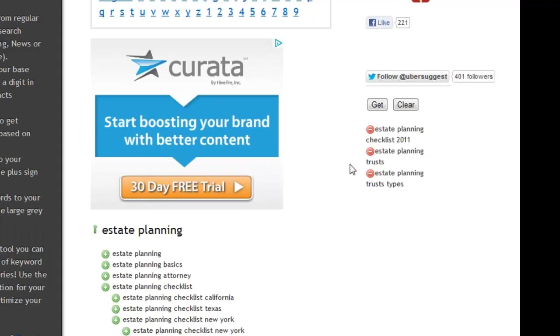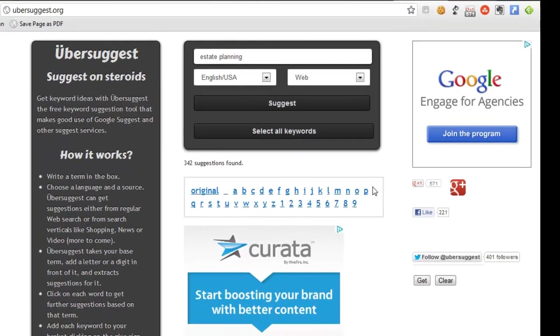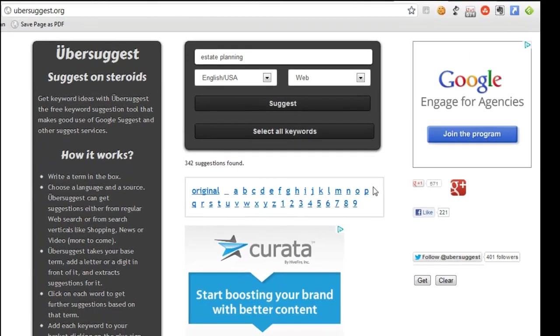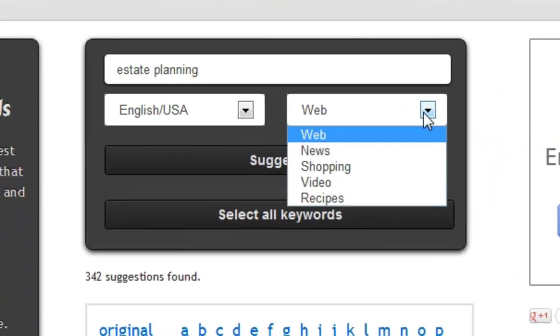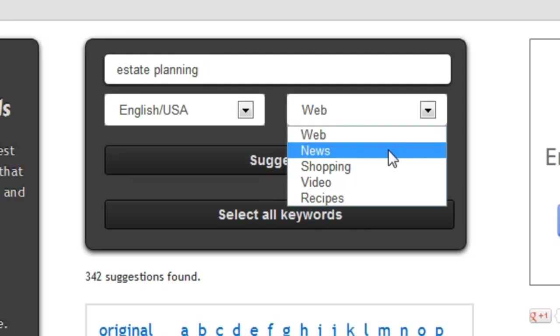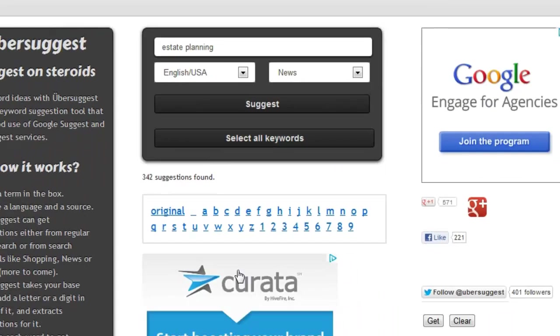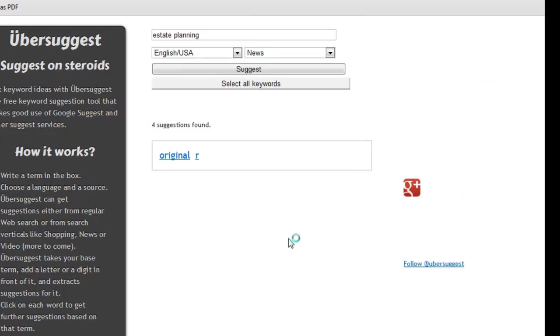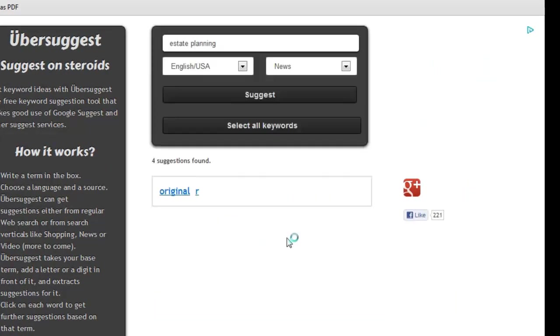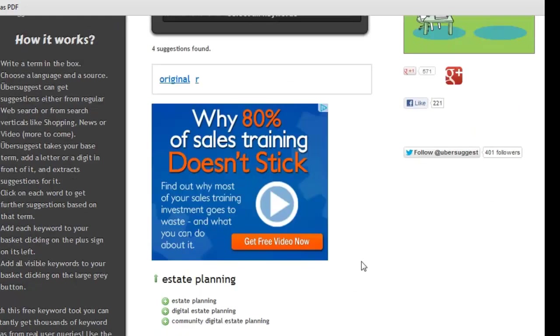So I'm going to clear these for a second. I want to show you one other thing, so that's sort of in general. Now let's talk about if you are ever stuck looking for something to blog about. I'm going to change my source to news, and then I'm going to click my Suggest button. So what this will return to me is items in the news that are related to estate planning, so it's basically telling me what's going on in estate planning.